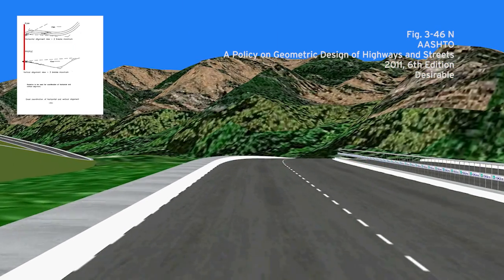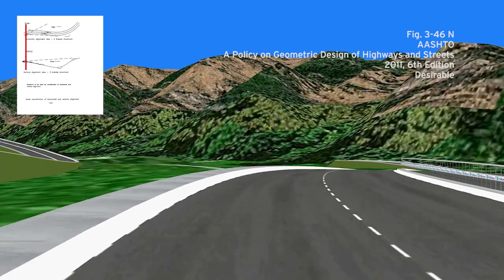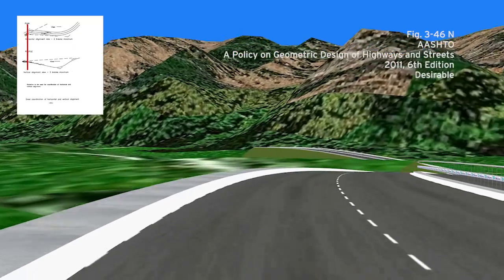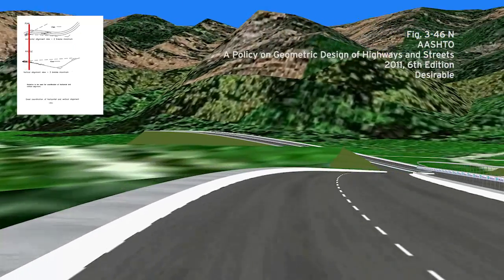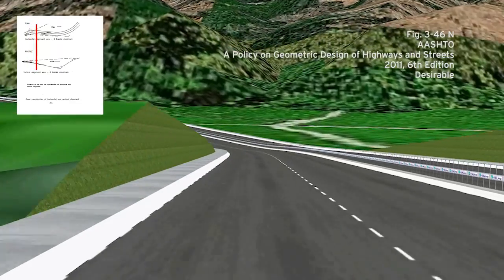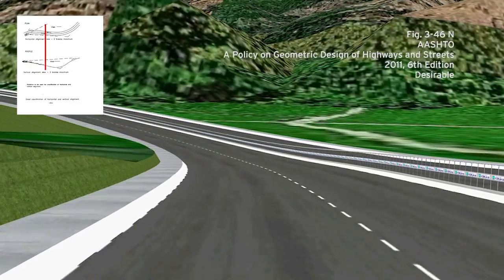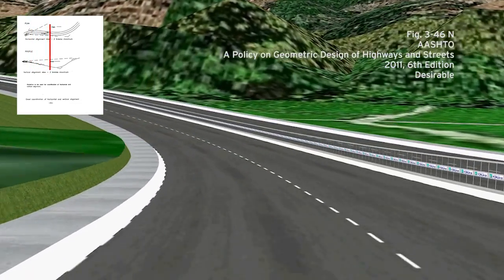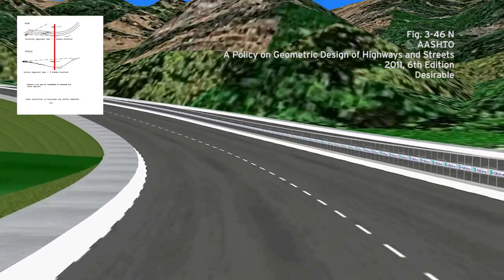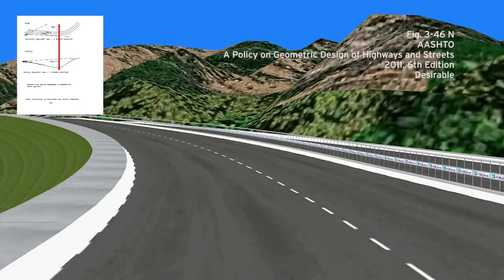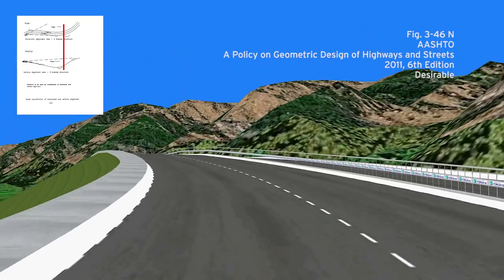Figure N explains that you do not want to design a road with too many vertical or horizontal curves visible at once. Two horizontal breaks, or three vertical breaks, are the maximum of what is desirable.